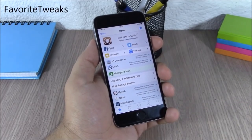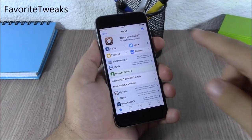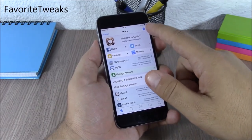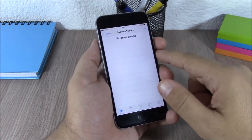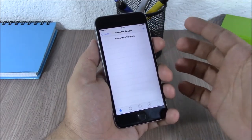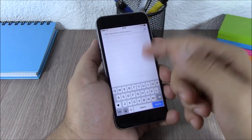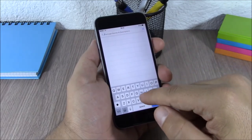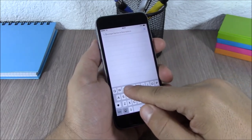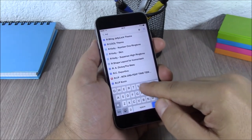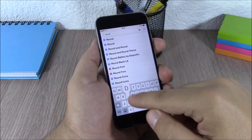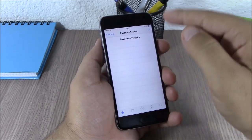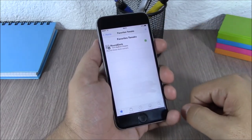Favorite Tweaks. This tweak will add a button on your Cydia app and when you tap on it you have your favorite tweaks. You can add tweaks by going to the plus sign, just search for a tweak and you can add it to your favorites.